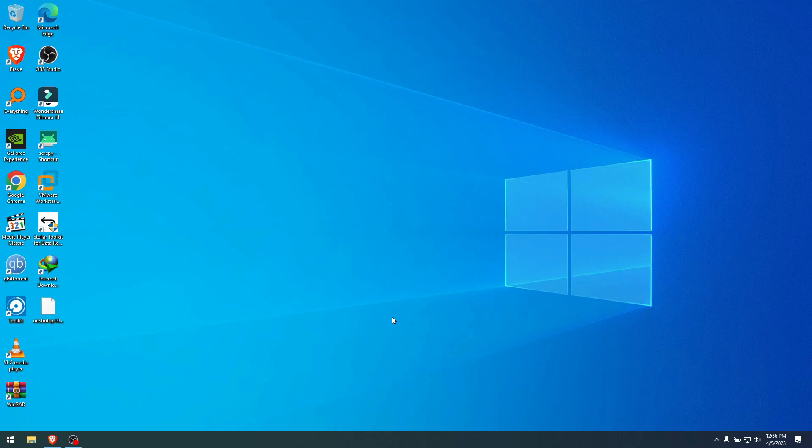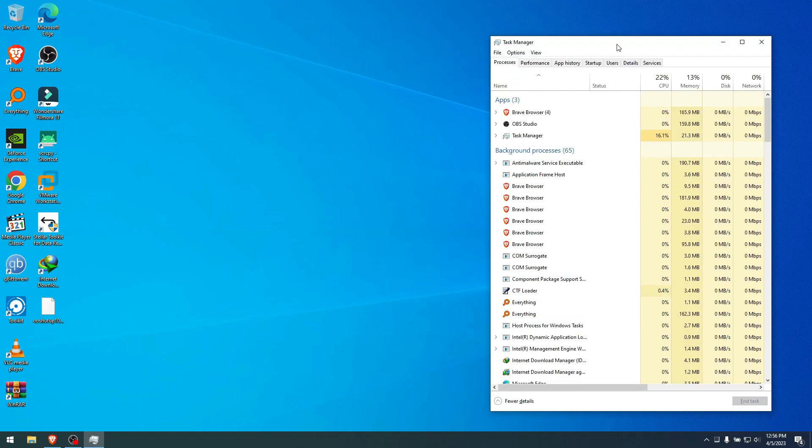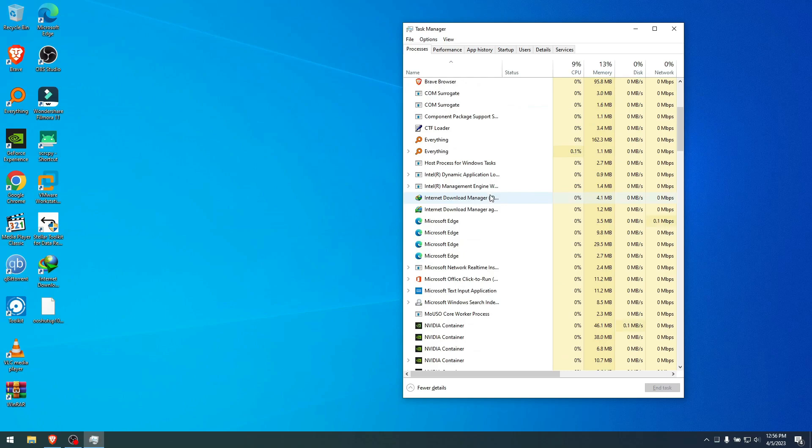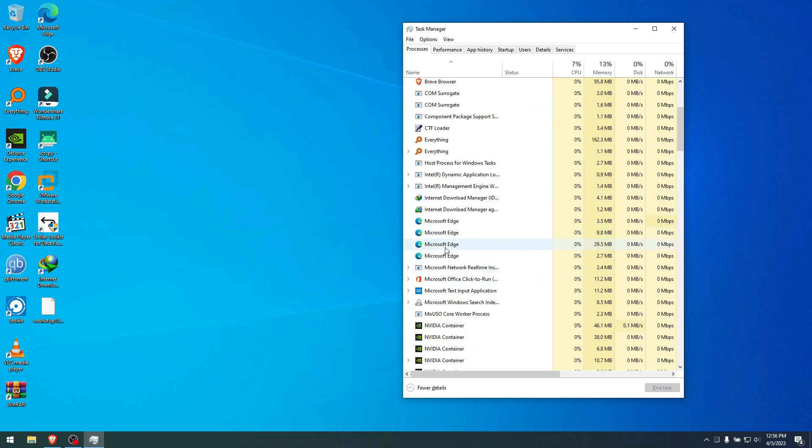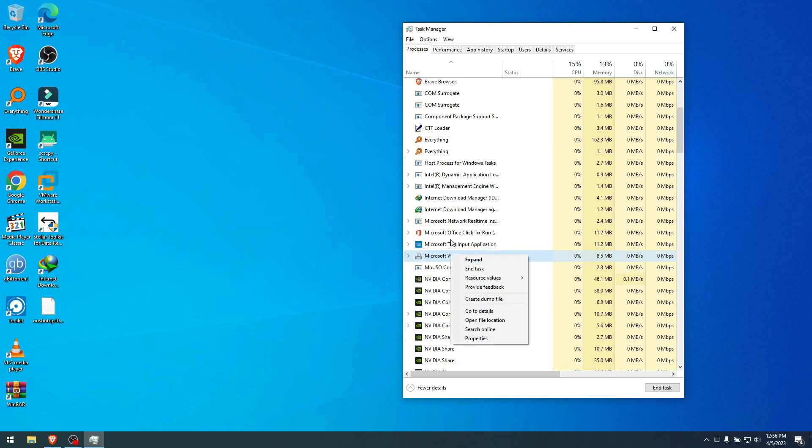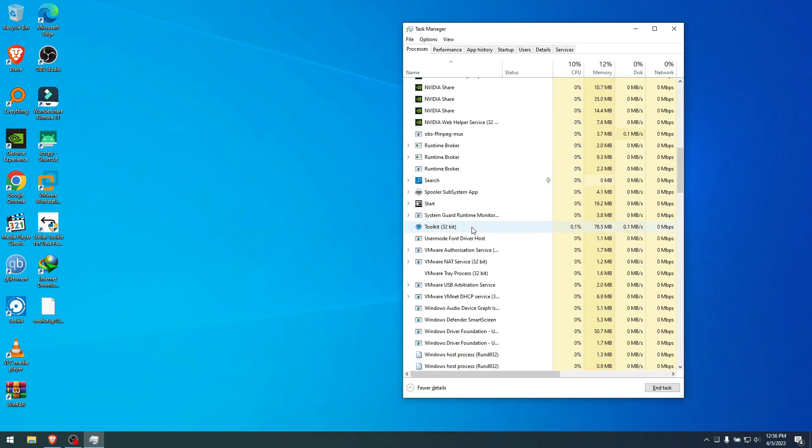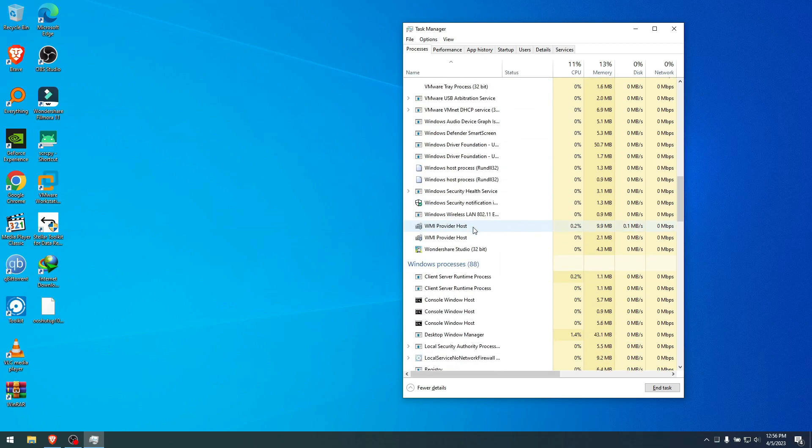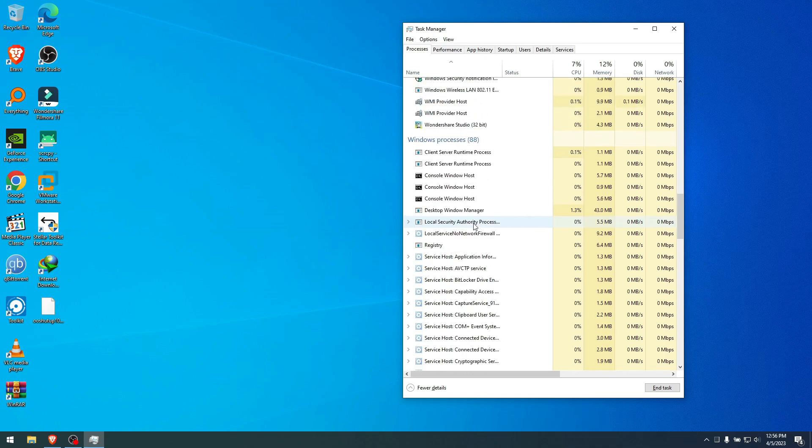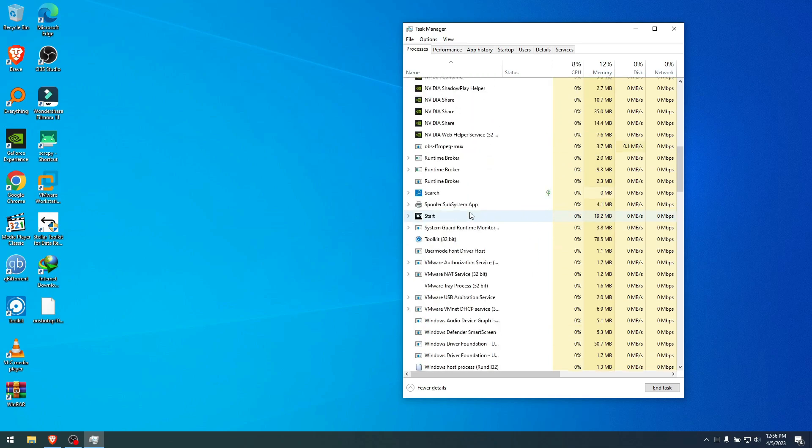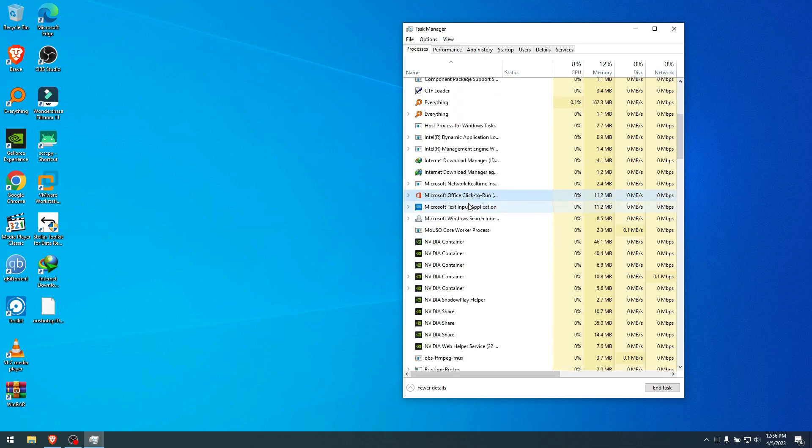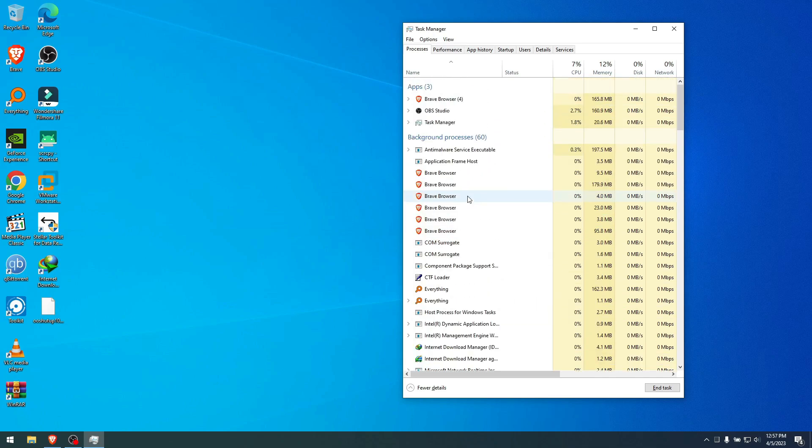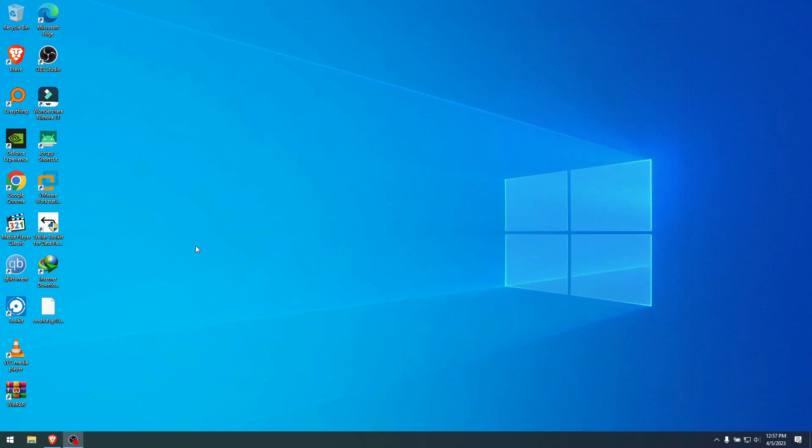I'm gonna hit Ctrl+Shift+Escape to open our Task Manager and I'll show you right here, that's Microsoft Edge. For some reason I try closing them, I try everything, looks like it closes for a moment. And when I close this window in a few minutes or restart the computer, it will come right back up.